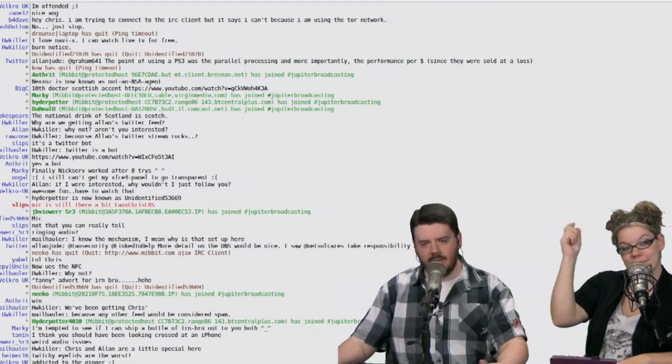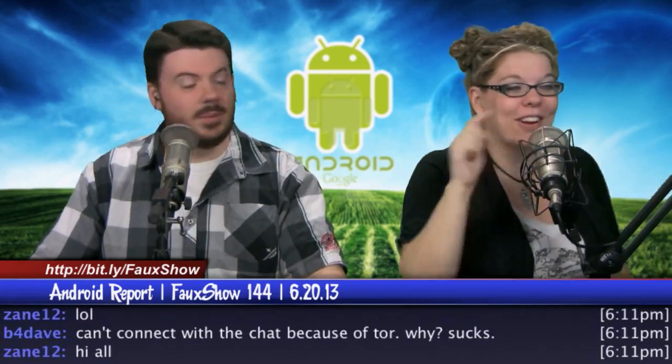Hello everybody and welcome to this episode of The Faux Show. Today is Thursday, June 20th. My name is Angela. And my name is Chris. The Faux Show is not a real show — it is a social experience because I look at the chat room, which I have here on my iPad. The JBLive.TV chat room has joined us on this Thursday night, contained right here in the best lower third on the internet.